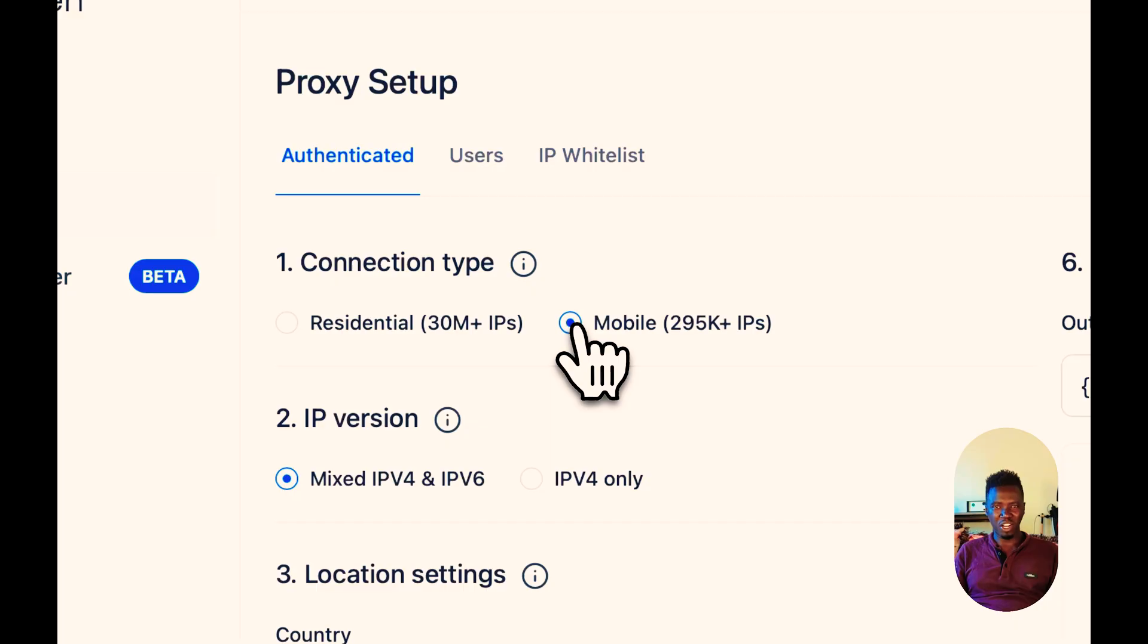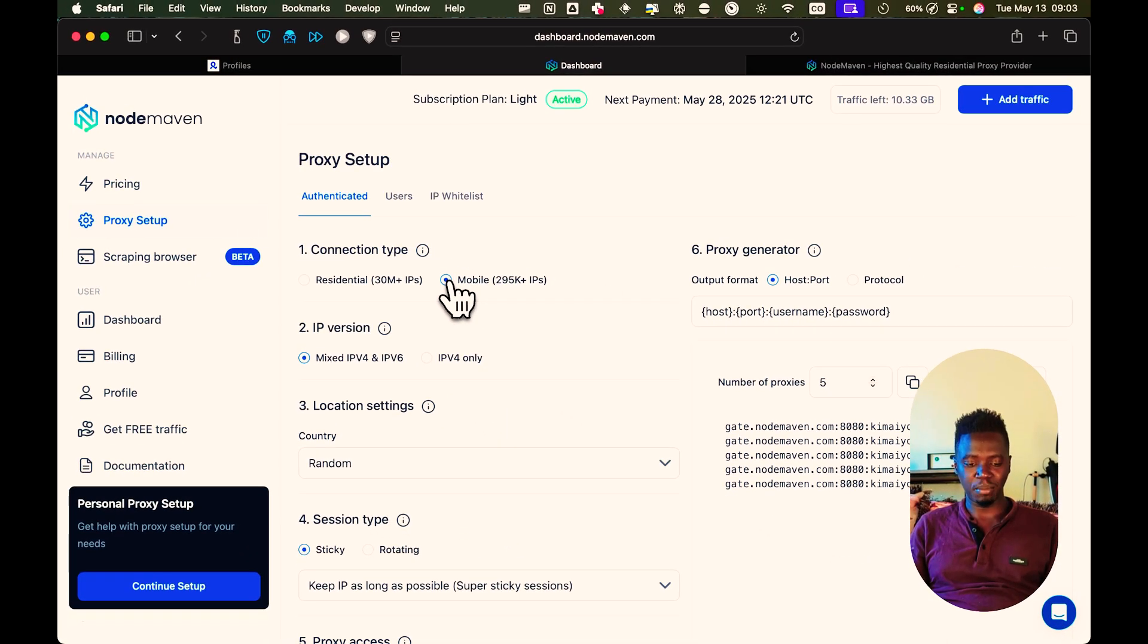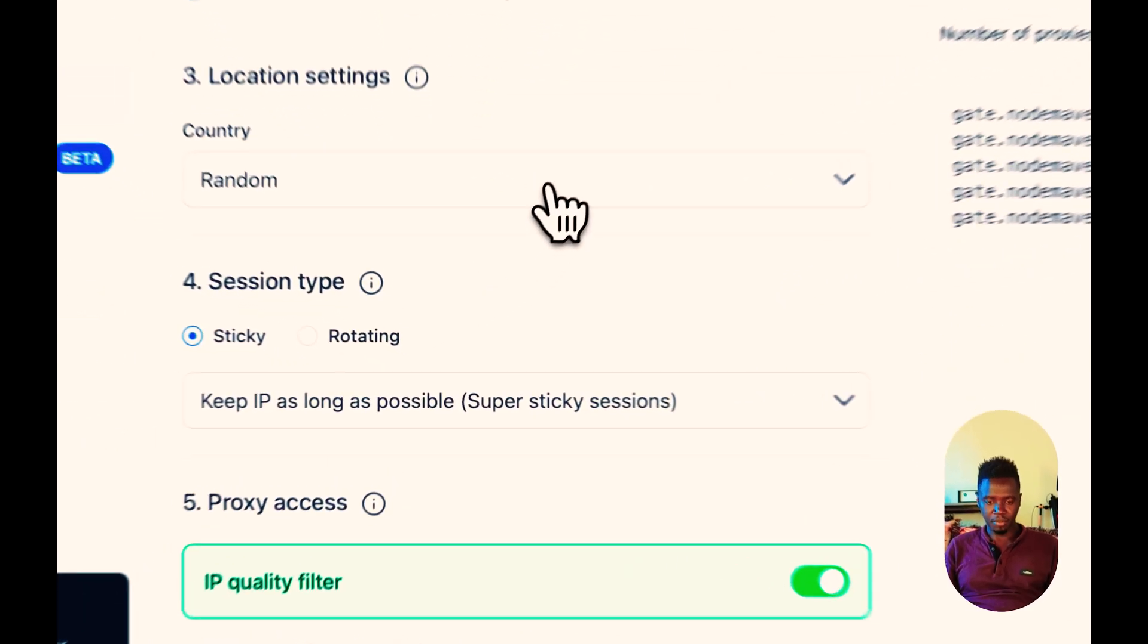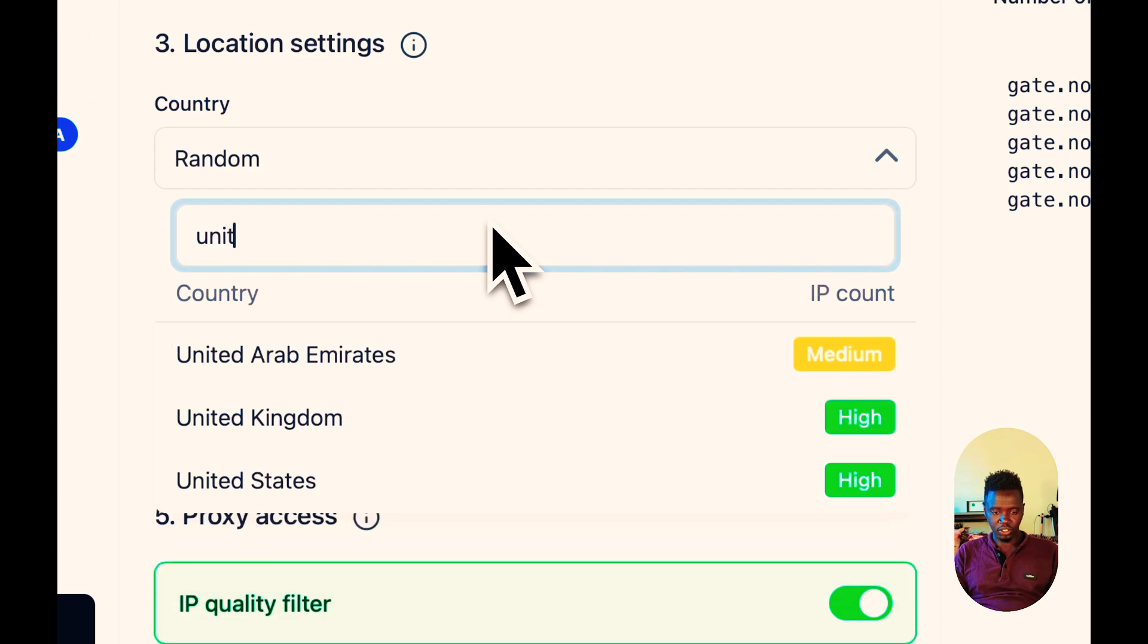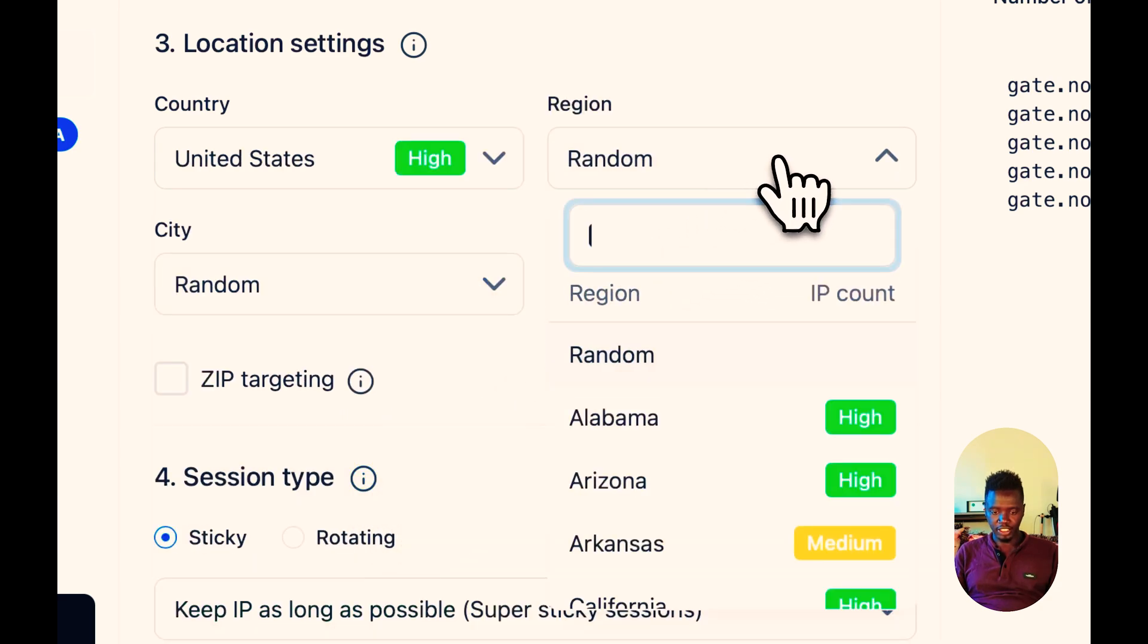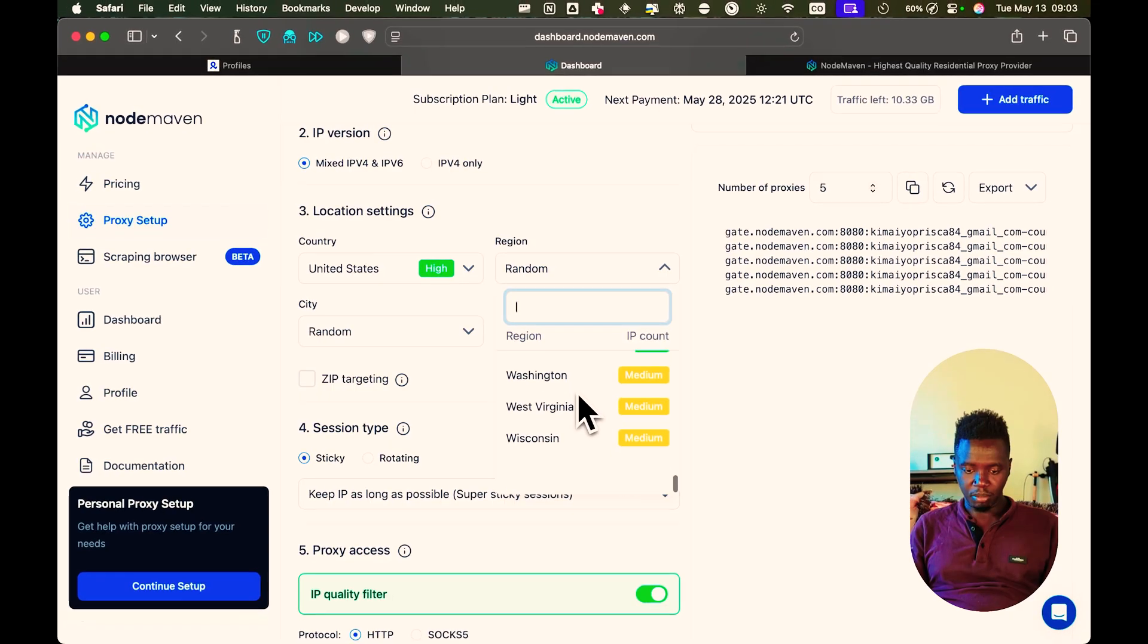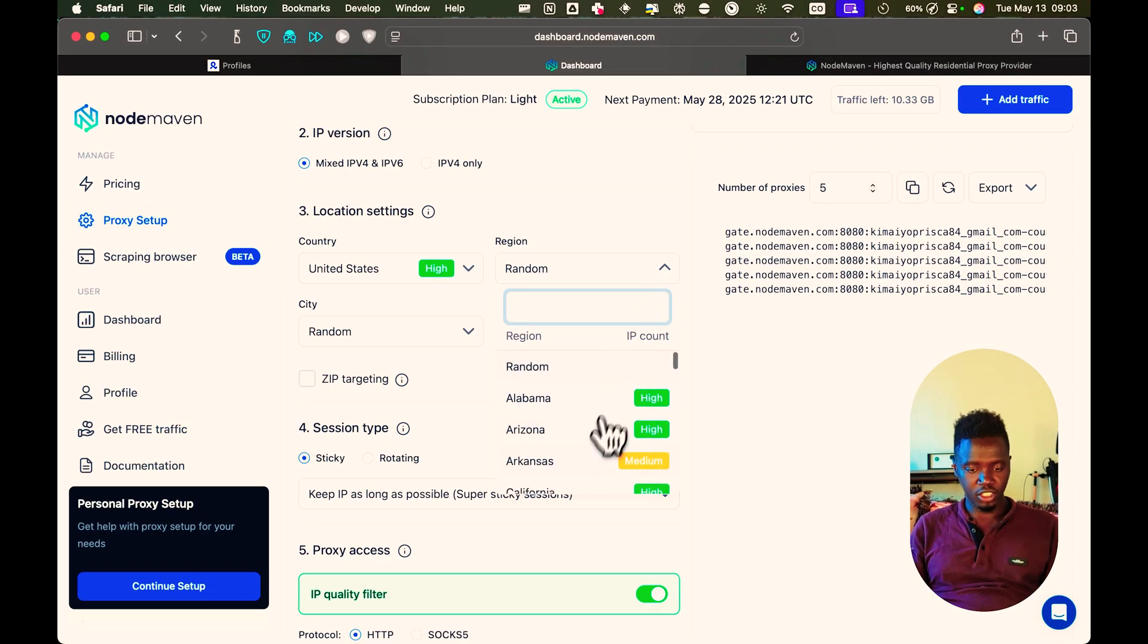Because mobile proxies are more high quality and less detectable. The IP version doesn't matter. So for the country, in this case, we're going to be opening United States accounts. We're just going to choose United States. Region, it doesn't matter. You can choose any region that you want.